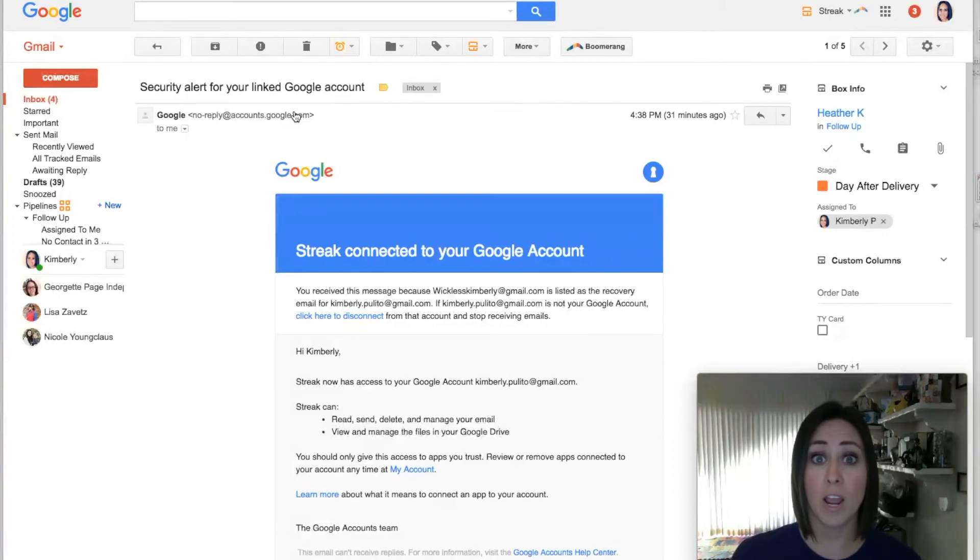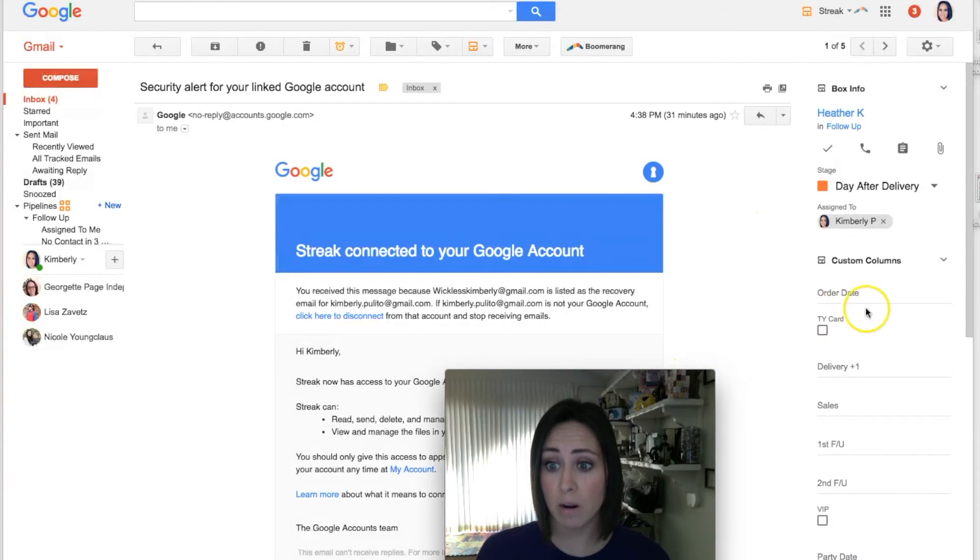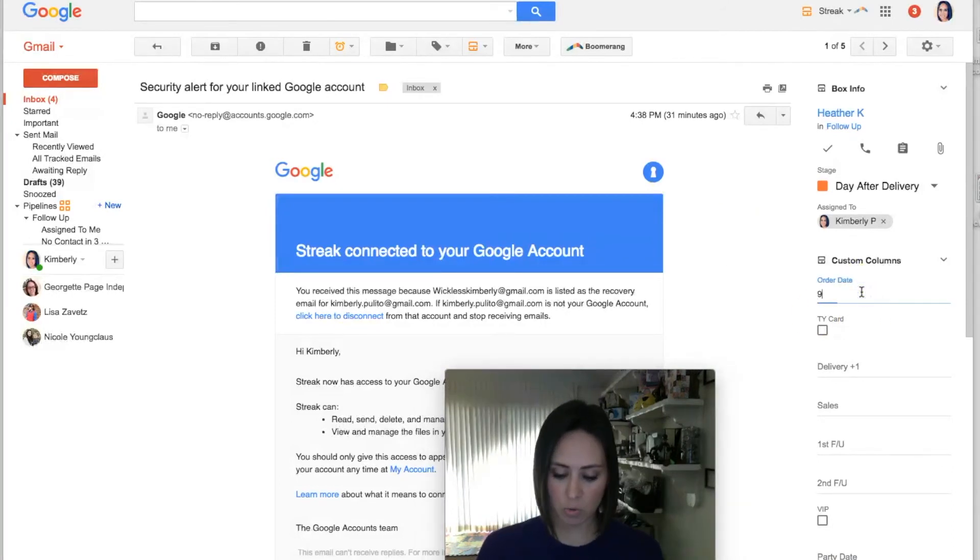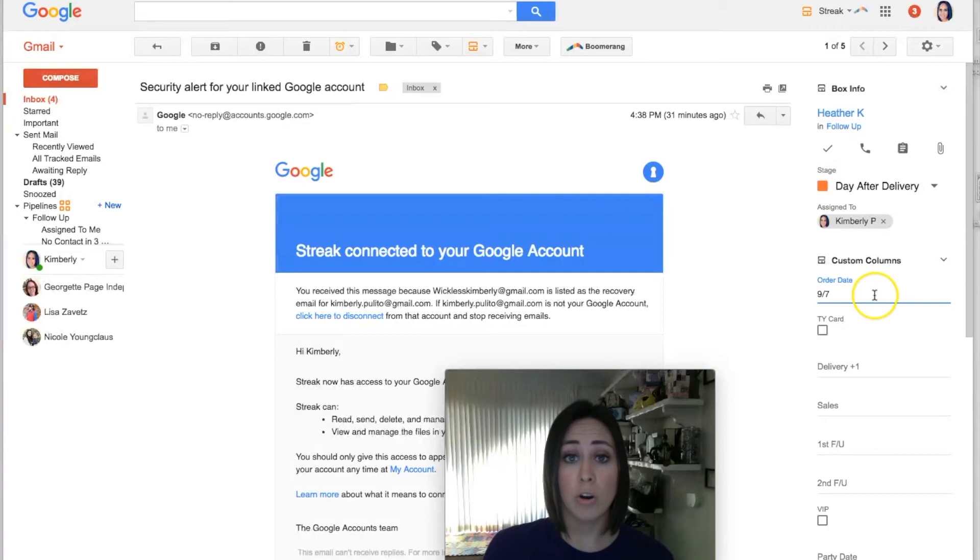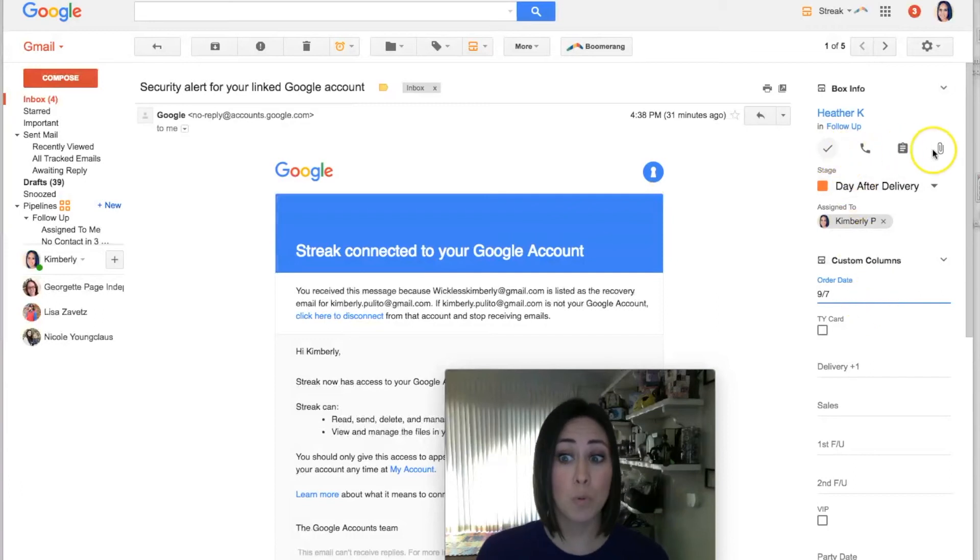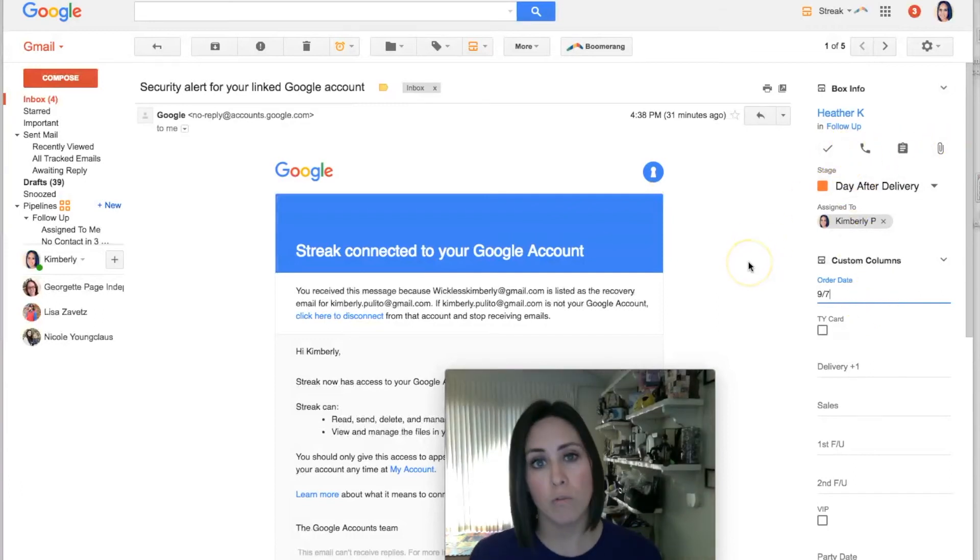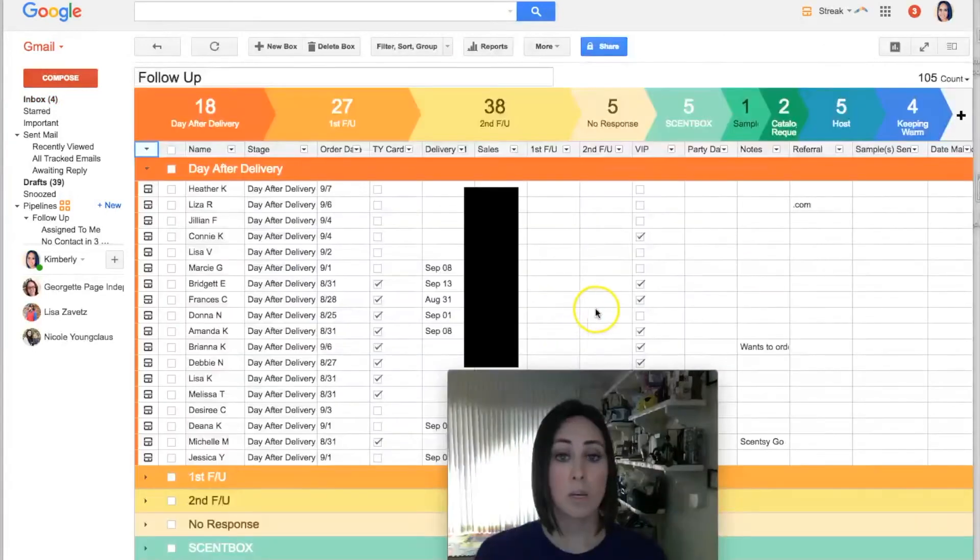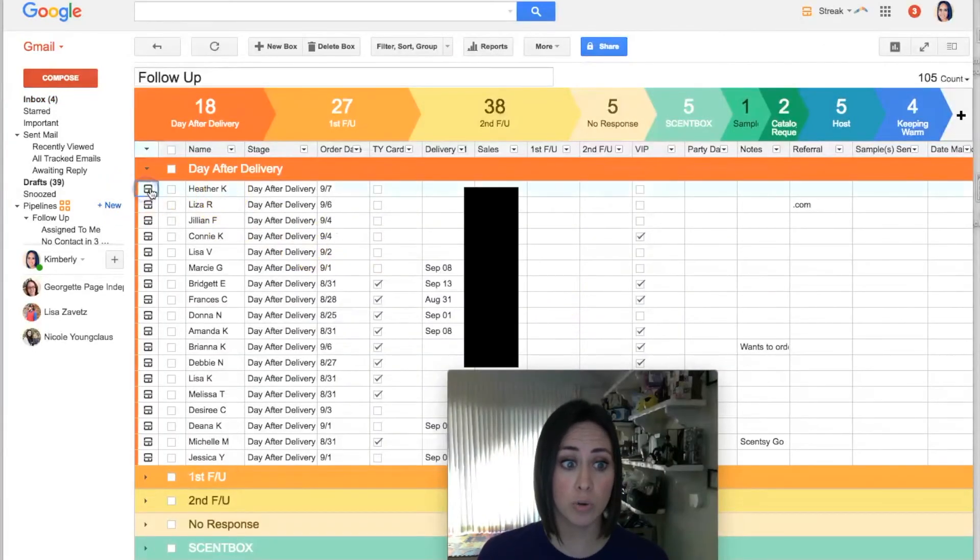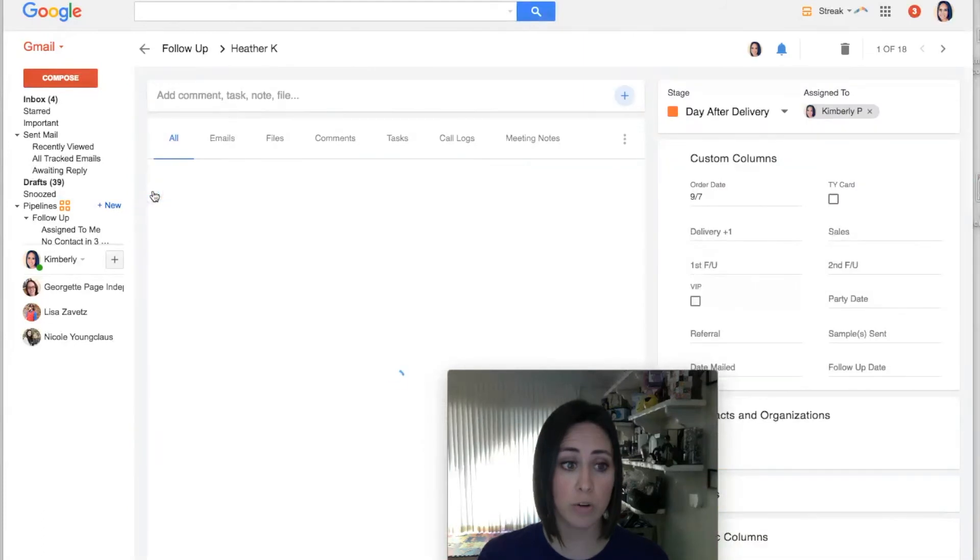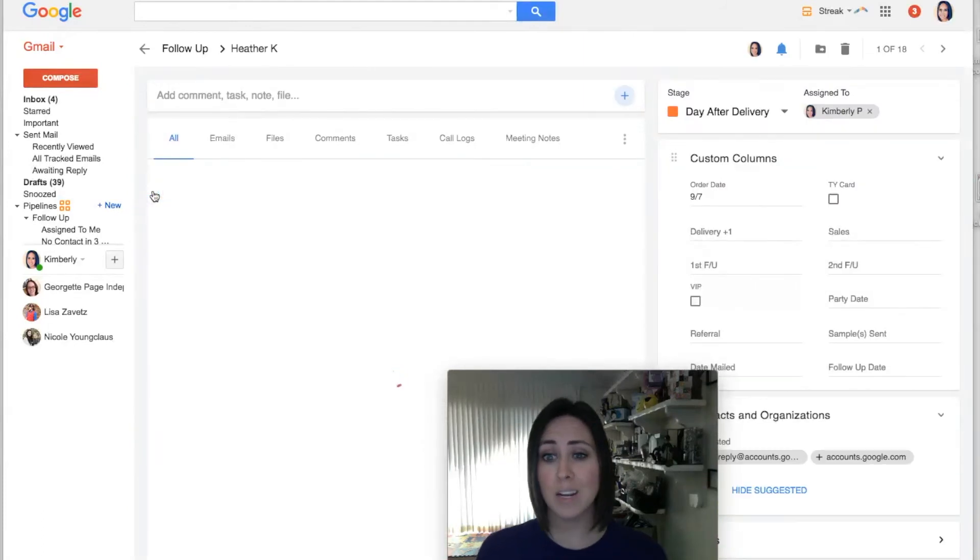Now you can see over on the right-hand side of the screen that it automatically gives me some places to enter information for Heather. From here, I can enter in that she placed her order on 9/7, and if I wanted to enter in her email address I could. If I want to do some more things up here I could, but I want to show you over in her actual box. Okay, so you can see Heather showed up right up here at the top.